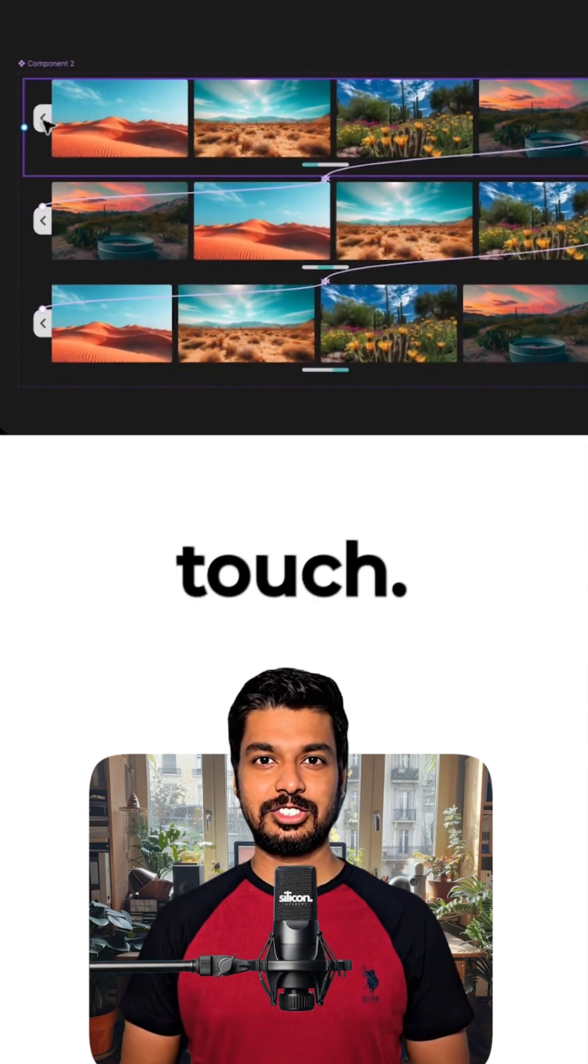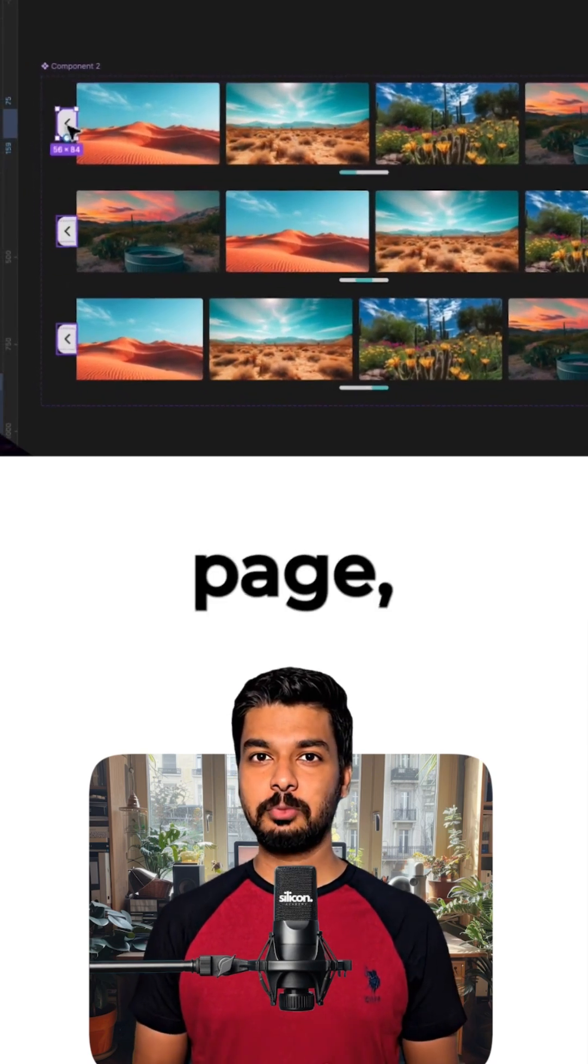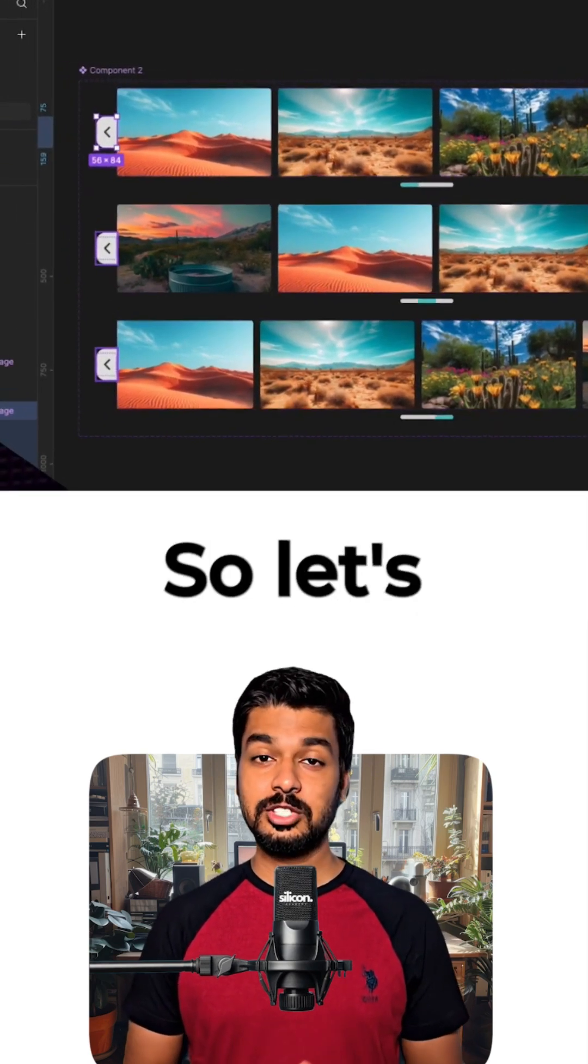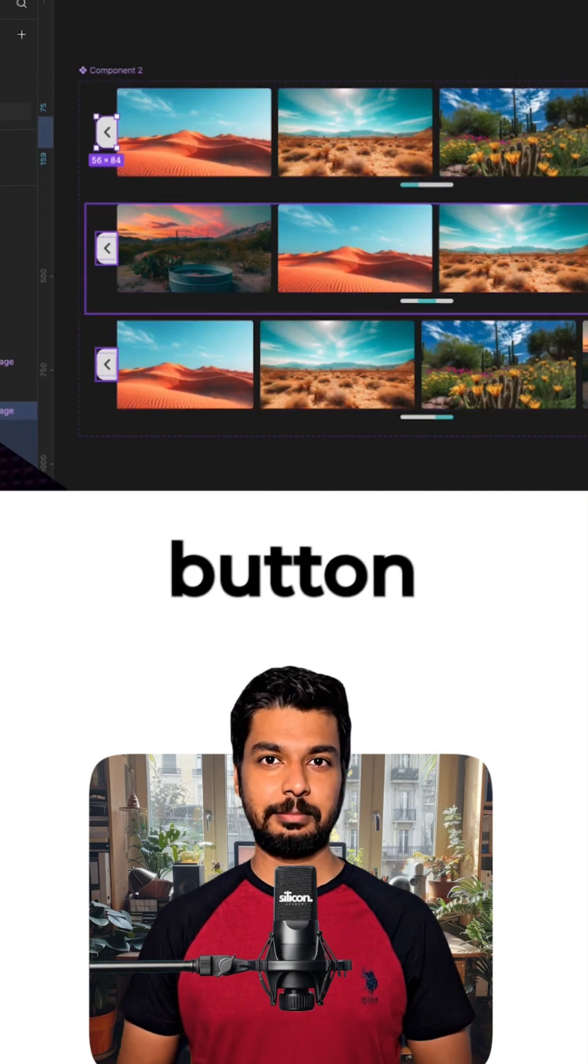Now, for the final touch. When you're on the first page, there's nowhere to scroll left, right? So let's disable that button.